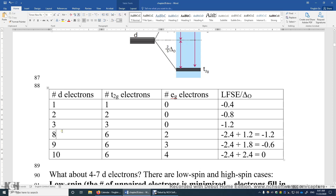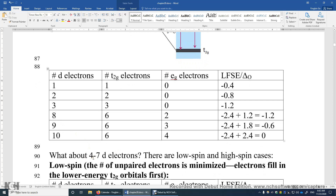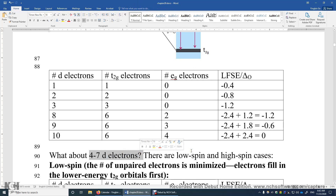For four, five, six, or seven D electrons, we can have a low spin electronic state or a high spin electronic state. When all electrons are paired, the electron spin number is zero. When you have unpaired electrons, they prefer to have the same spin — either all alpha or all beta spin — giving a high spin electronic state.